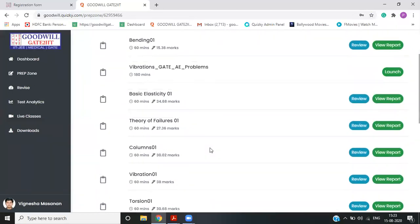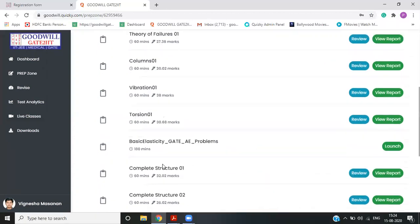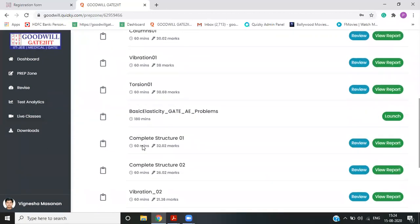Once your topic is done, like you're done with bending basic elasticity theory of failures columns, everything is completed. You can appear for complete structures, just like complete structures one complete structures two. And so these becomes complete structures test. That is complete subject test. Similar thing you will observe in the other subjects.